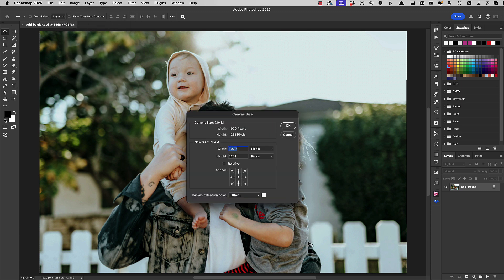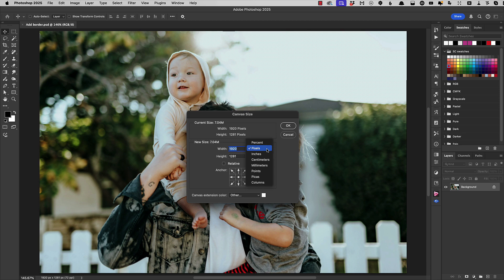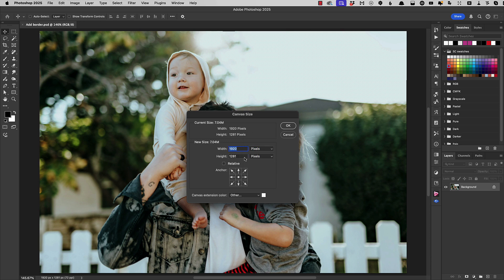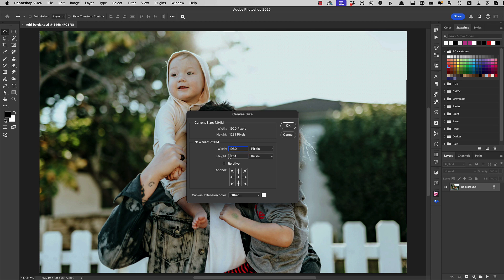Now when we did this before we added a 30 pixel stroke more or less to give us our border effect. So let's make sure that our size is showing pixels and not inches or centimeters. And let's add 30 pixels each side. And that means that our 1920 becomes 1980 when we add 60 pixels around it. And our 1281 in this case becomes 1341.